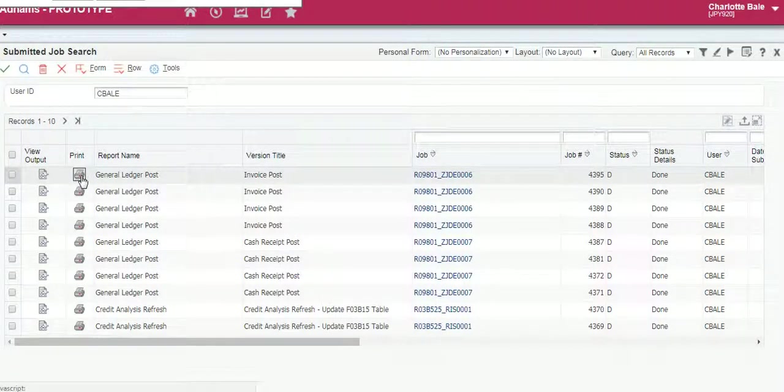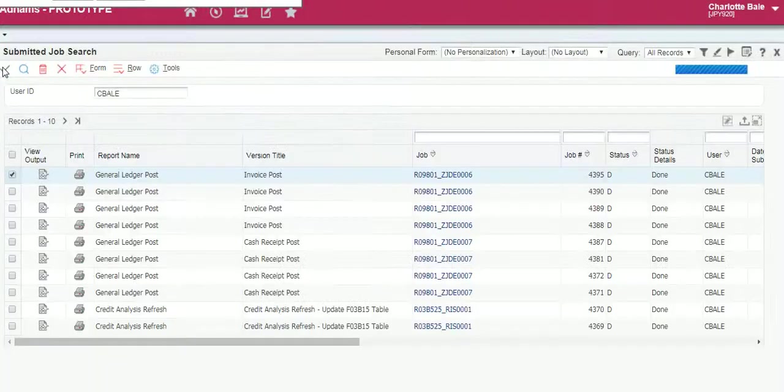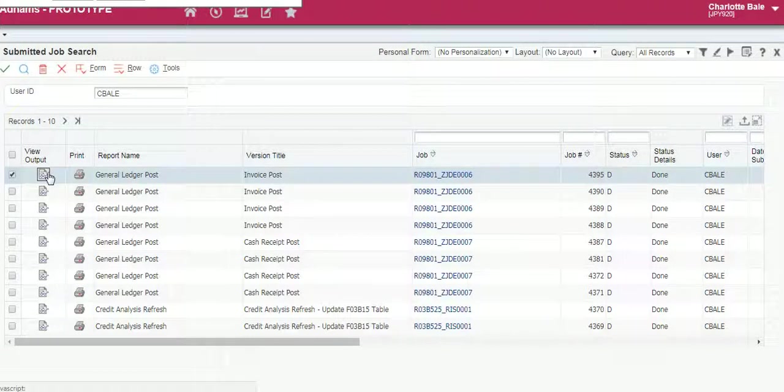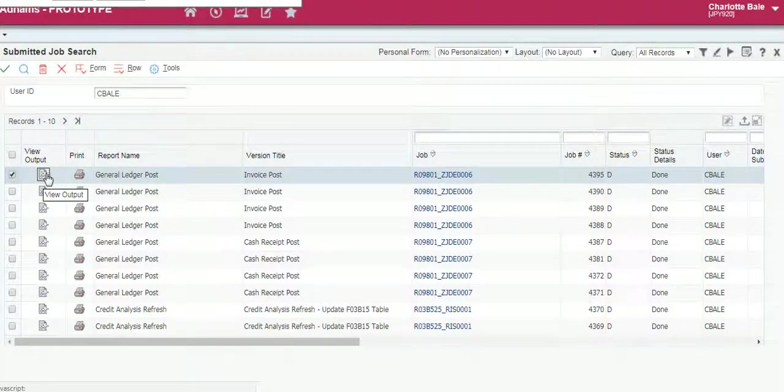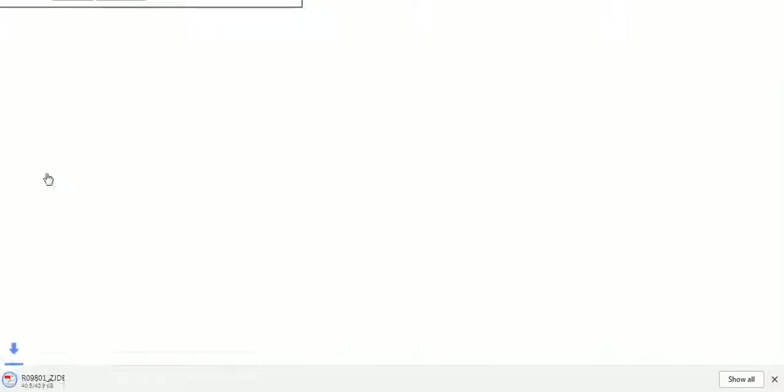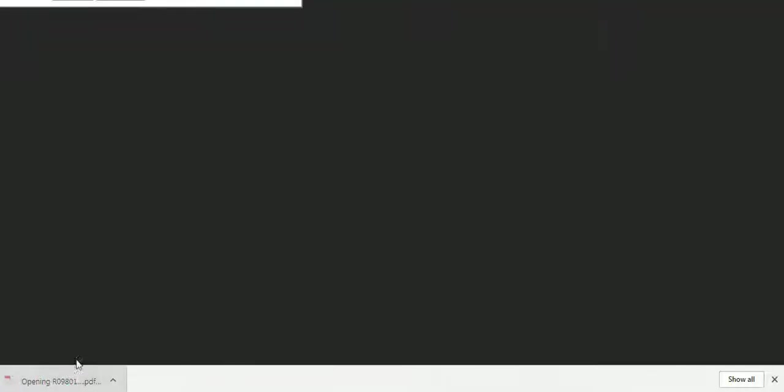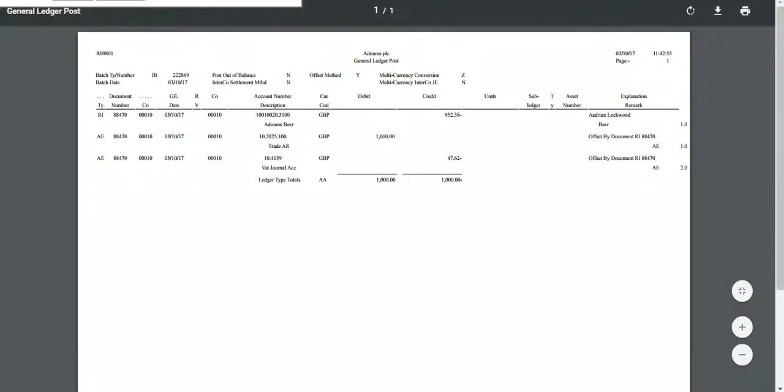To print we click this print icon here, green tick. To view the invoice as a PDF we click view output here, downloads, click on the download to open it. You can view and see what we've just created.